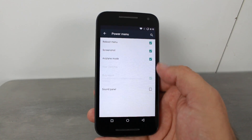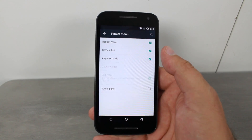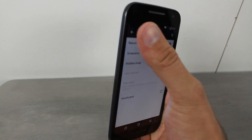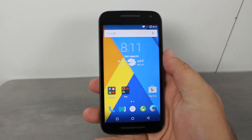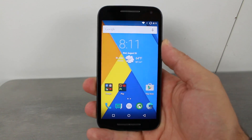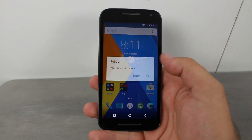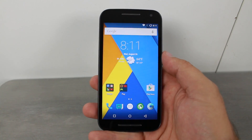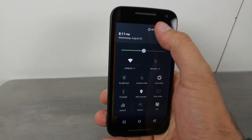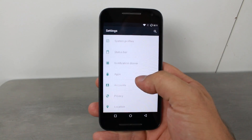Power menu — excellent. Screenshot, reboot menu — this used to be in developer options, so this is interesting. Sound panel — not going to worry about that. Now if you hold down the power button you have Reboot — you still have Reboot, Recovery, and we'll check developer options too.